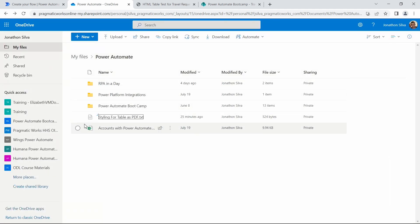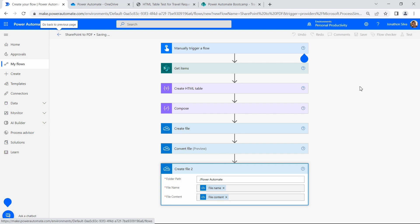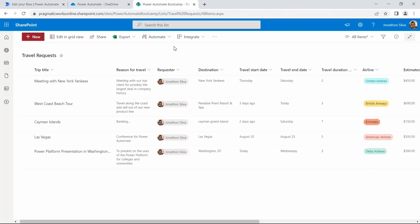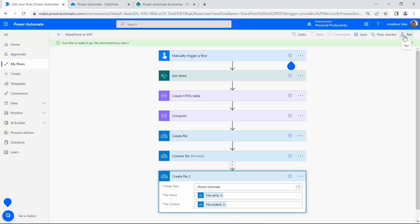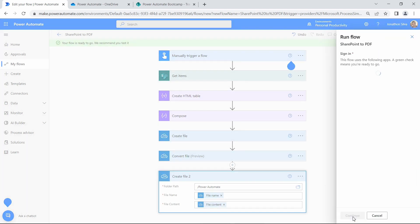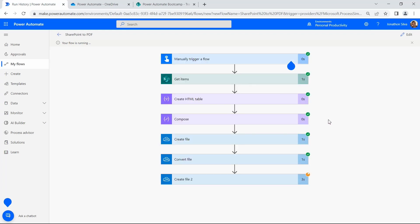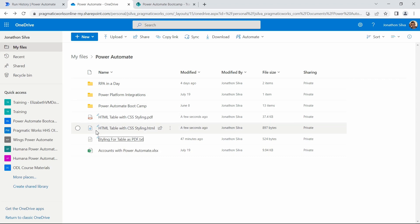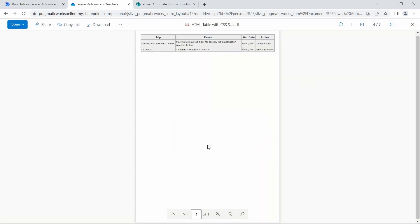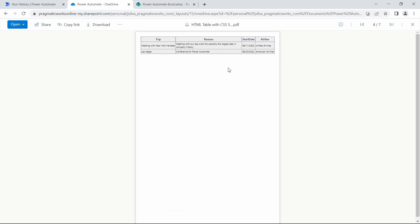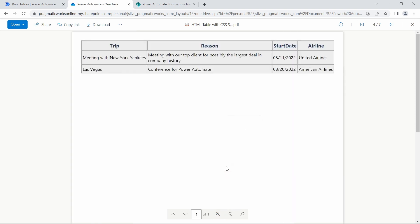Let's go ahead and save and test this to see the final product at work. We'll do a manual trigger, hit test, continue, and run the flow. Our flow is running — creating the file, conversion is all done. I can see my HTML table was originally saved, and here it is just seconds ago: our HTML table with CSS styling. You can see it's been filtered down to items in the future, so I'm only seeing the two values that come in the future.